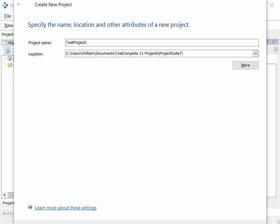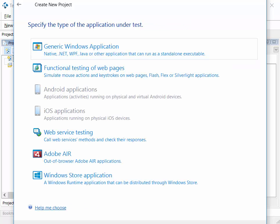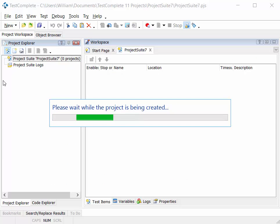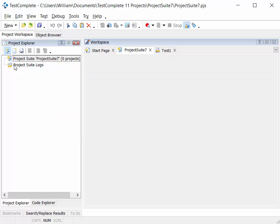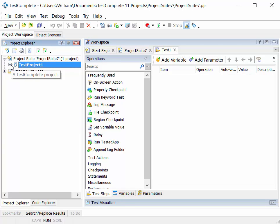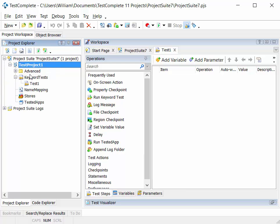We'll create our first test project called TestProject1, and you'll see this project under the TestProject suite node.